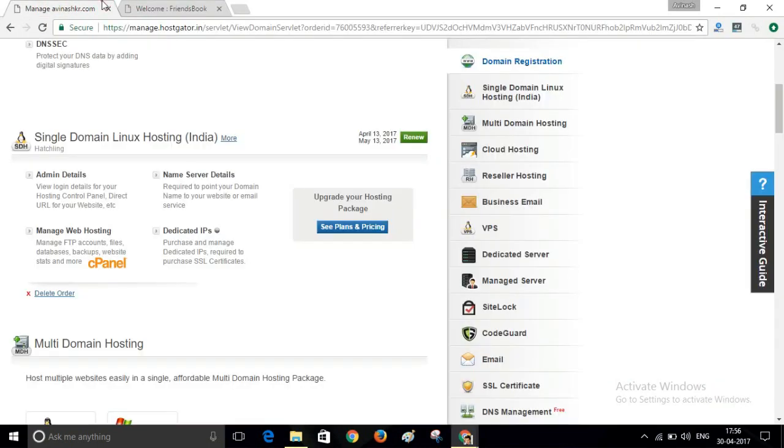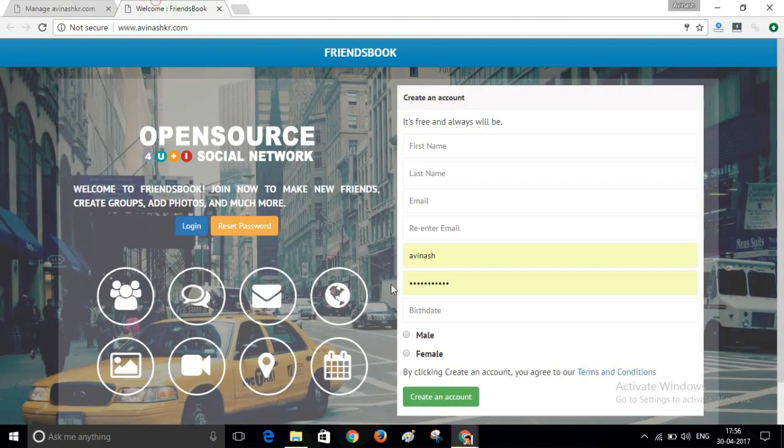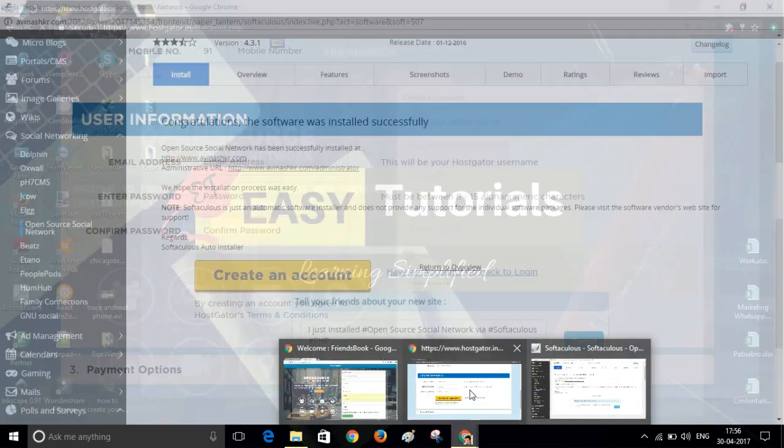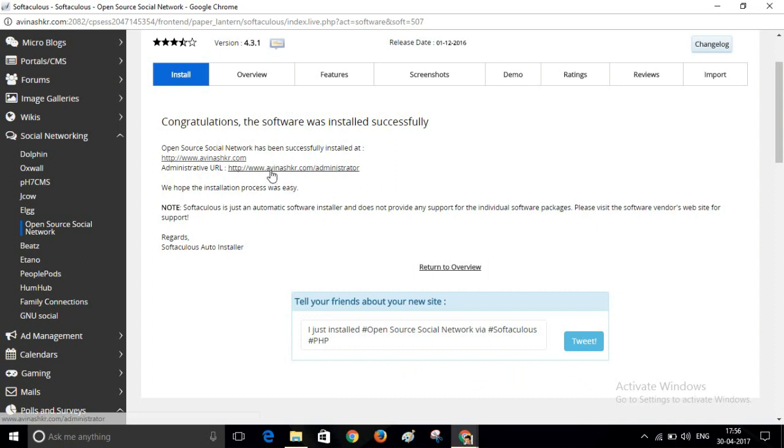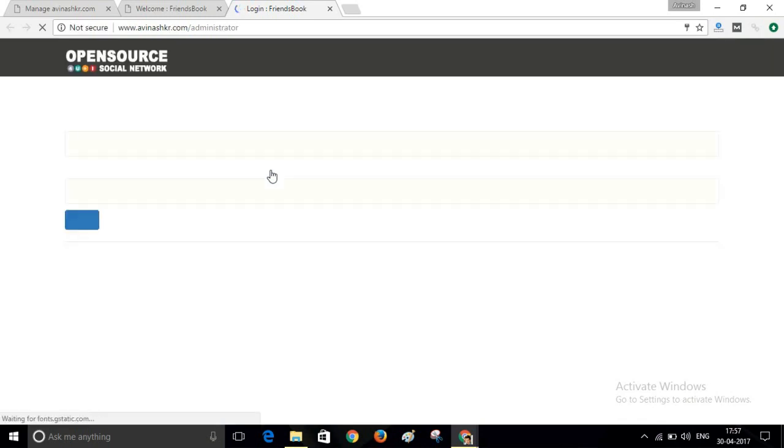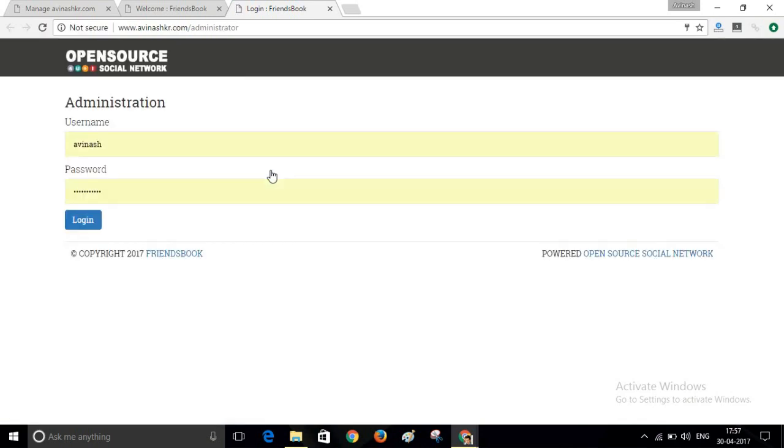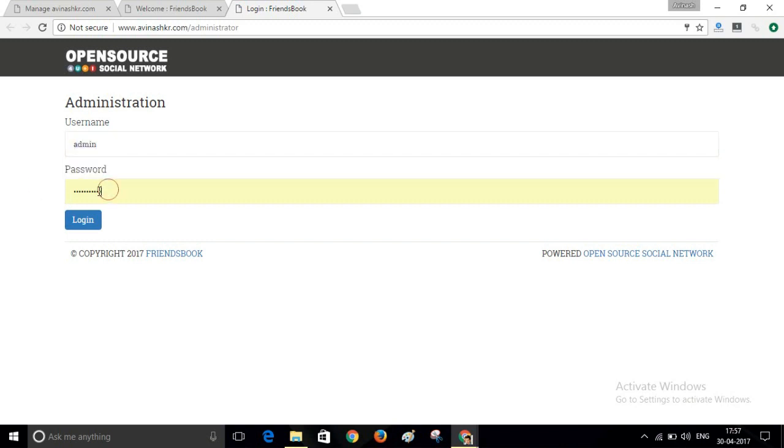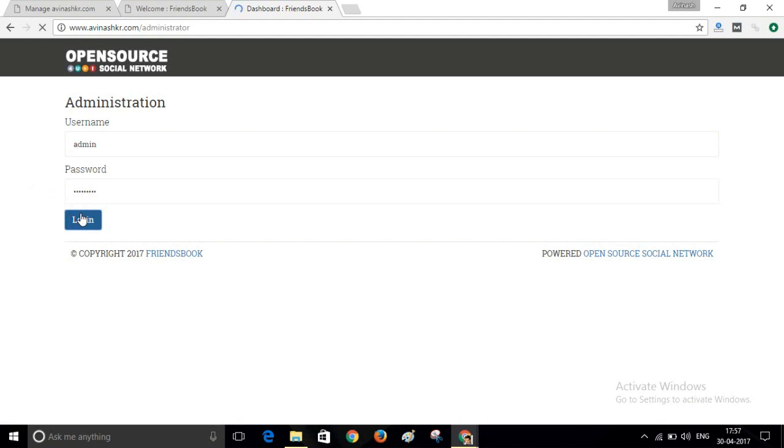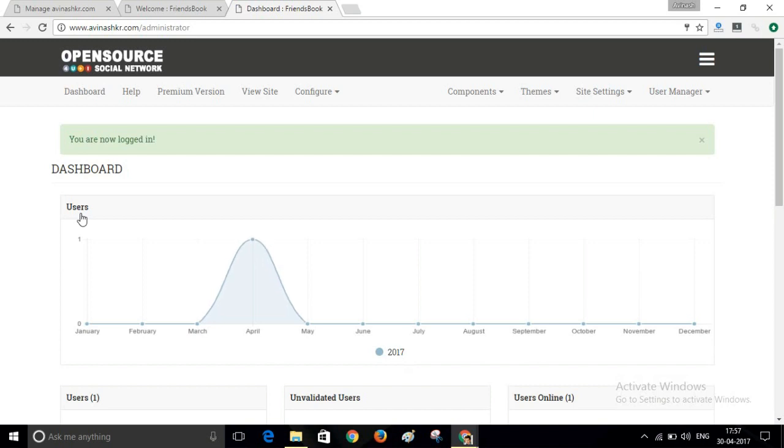To login to your admin panel, visit this link: your domain name slash administrator. Write your admin username and password. This is your website dashboard. Here you can manage your website.